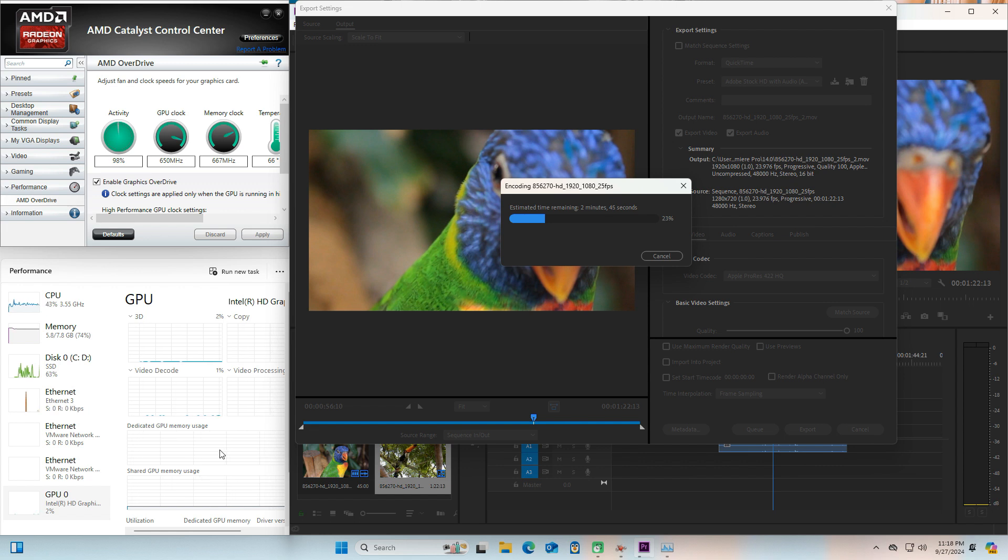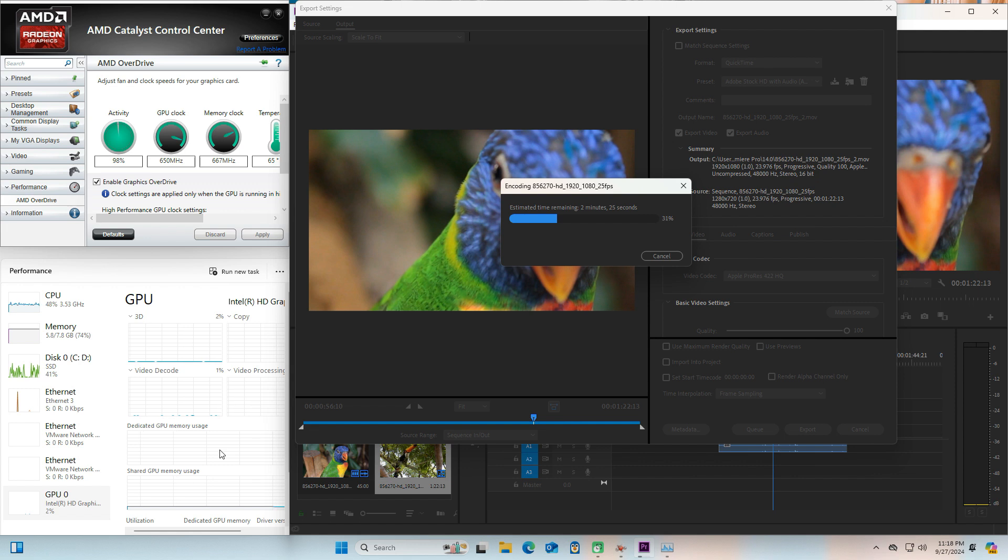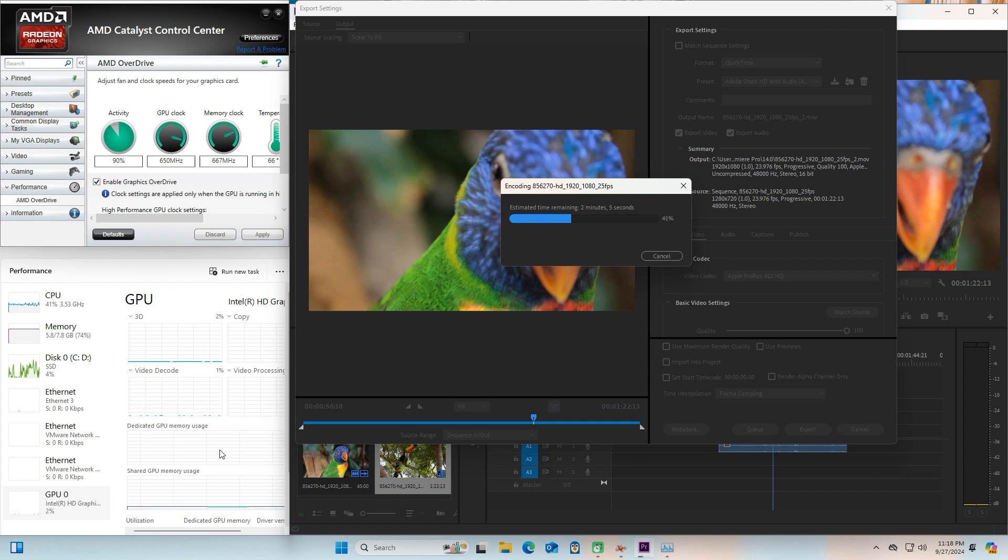So the first thing that we need to do is to make sure that we are using the correct graphics settings. Now I'm on a Windows computer, so the instructions may change slightly if you're on a Mac, but for the most part it should be the same.